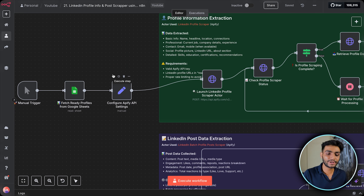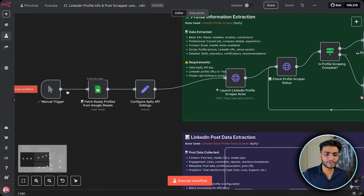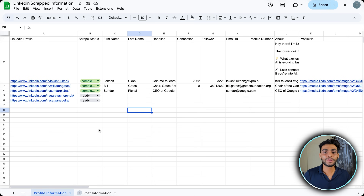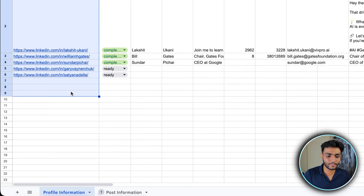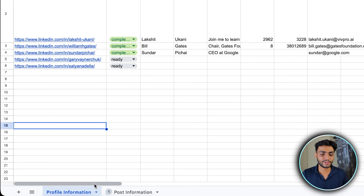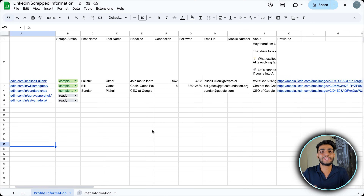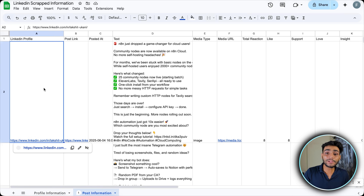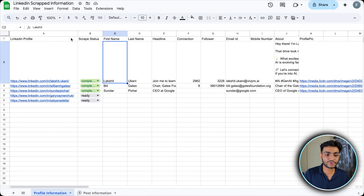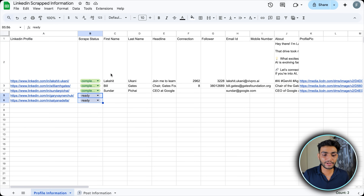Let's break down each node. There's a manual trigger — you can schedule it or use any trigger you want. Next is getting the profile from a Google Sheet. There are two sheets: a Profile Information sheet and a Post Information sheet. The Profile Information sheet stores LinkedIn profile data; the Post Information sheet stores all posts for a particular profile.